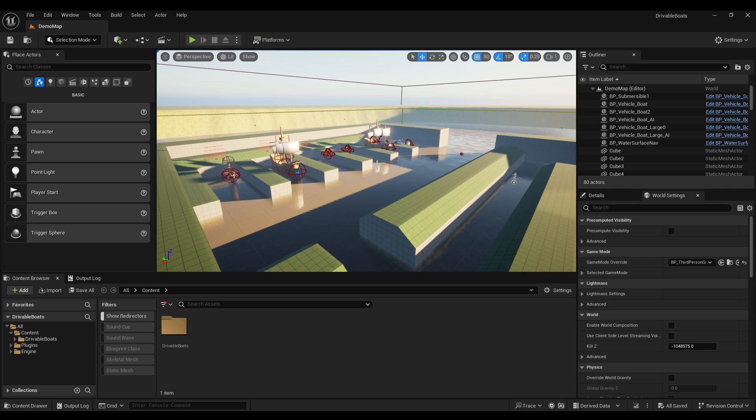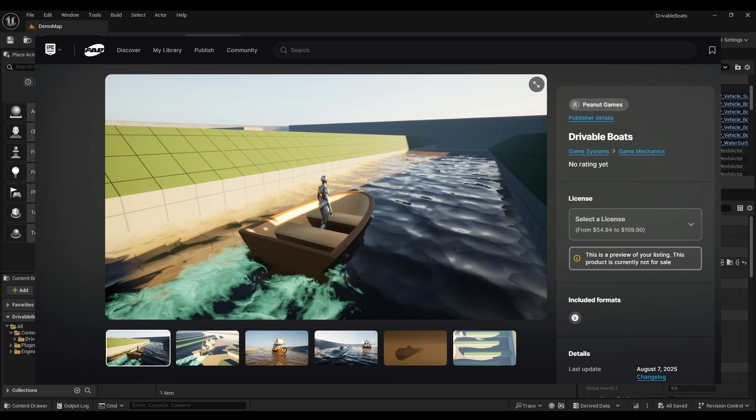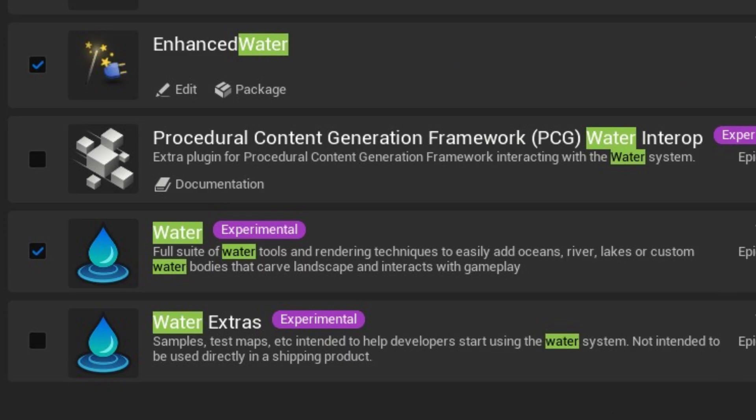So first of all the drivable boats project was finished a while ago. I uploaded it to Fab a couple months ago but when I submitted it for review they said it can't use the water plugin because it's experimental.